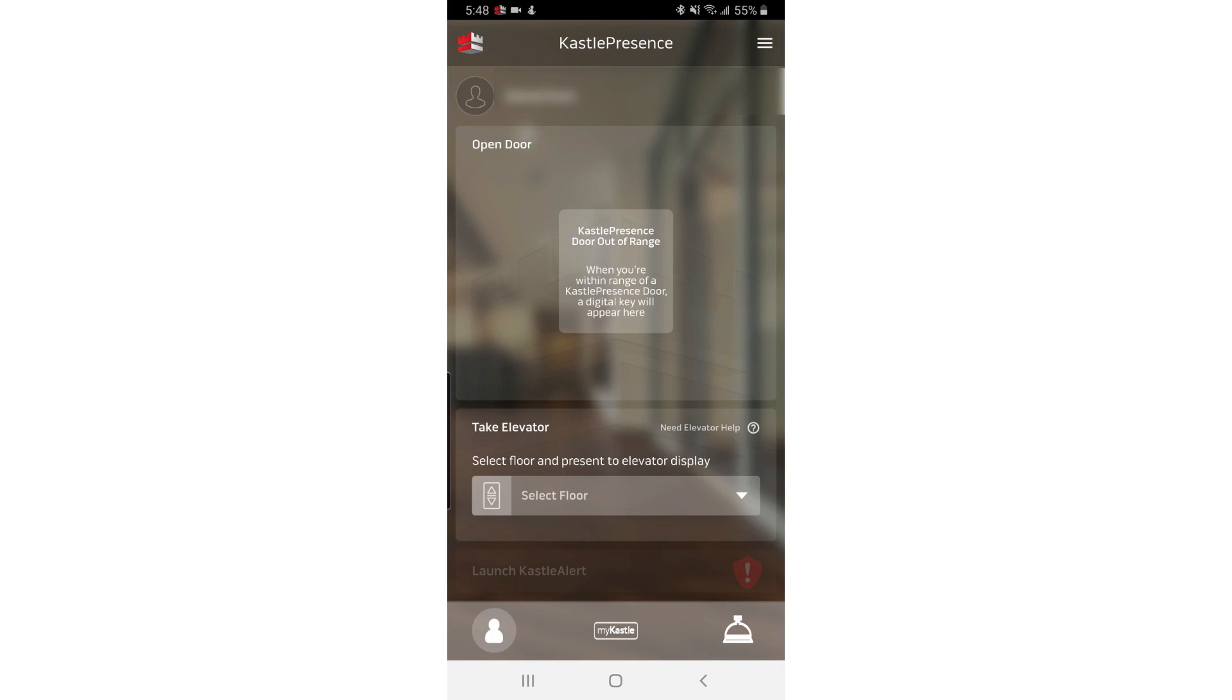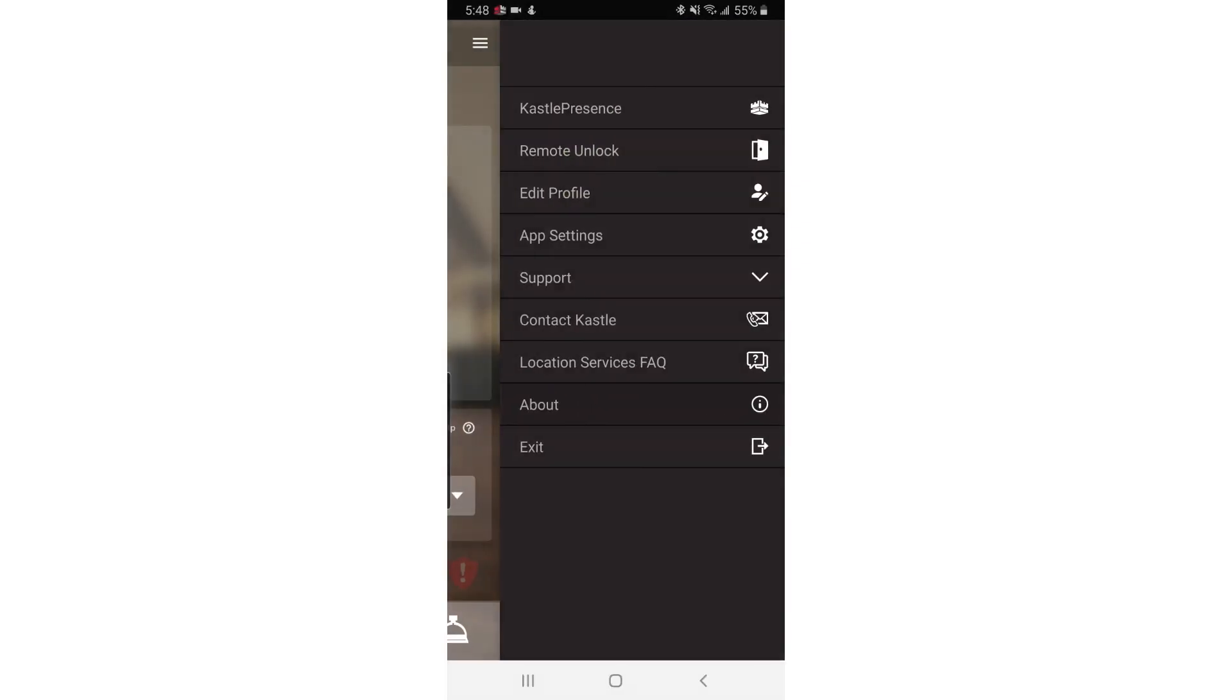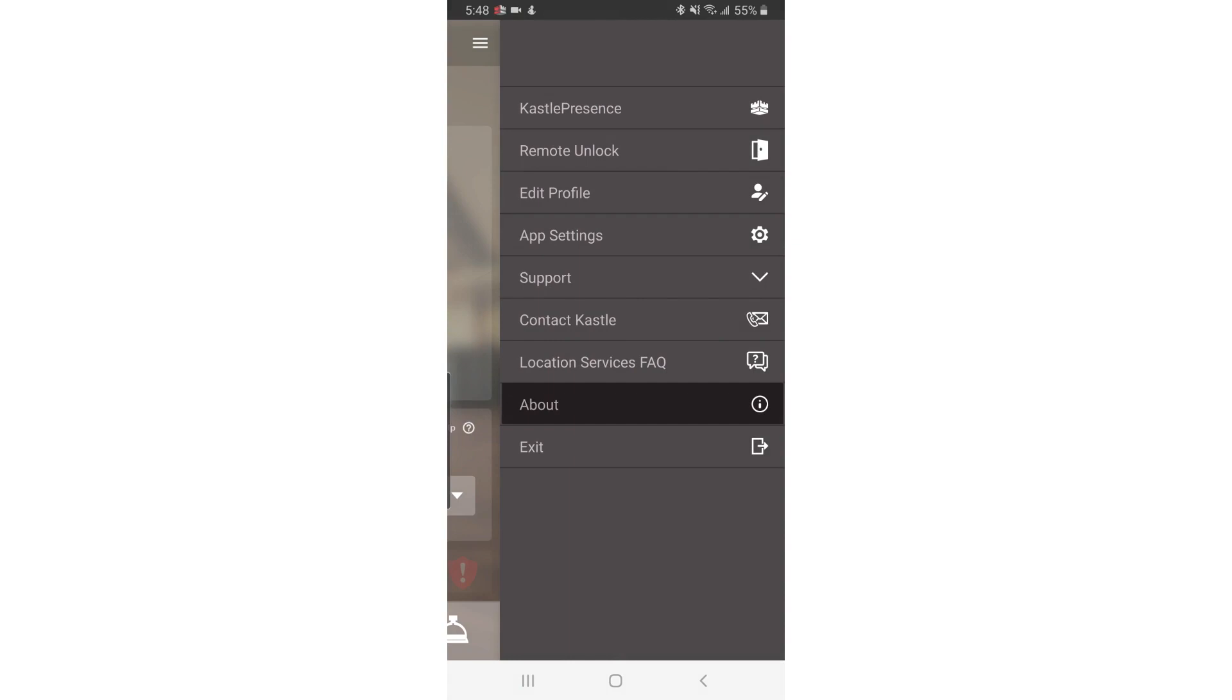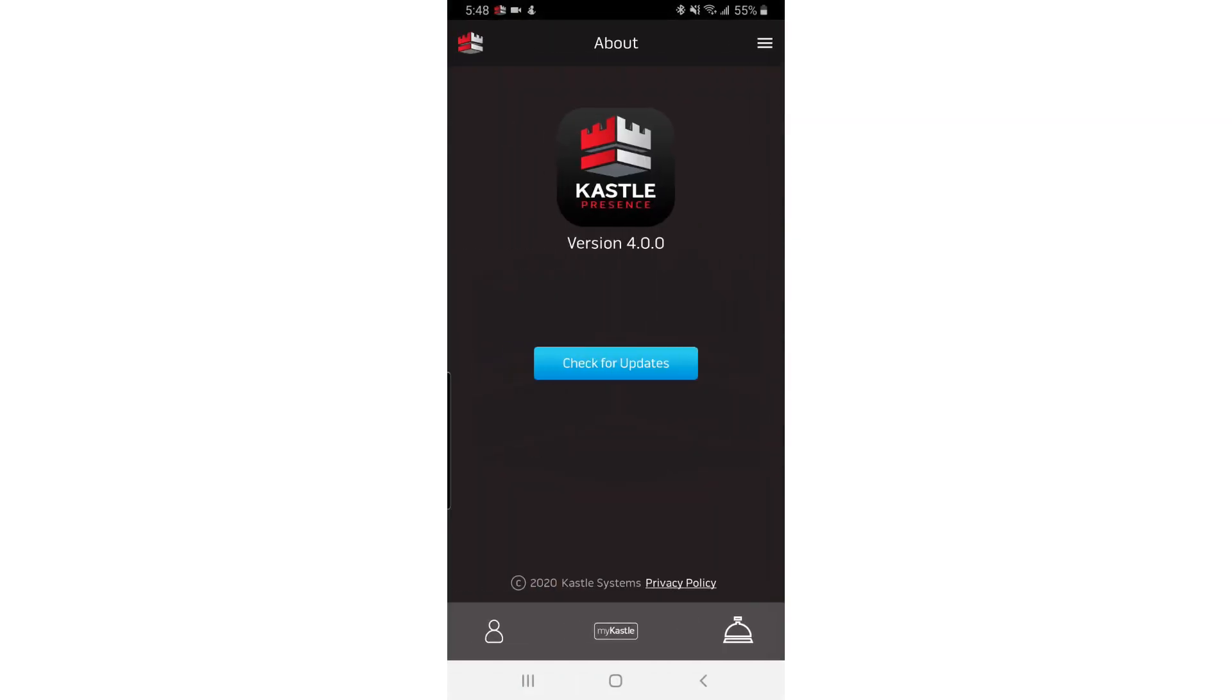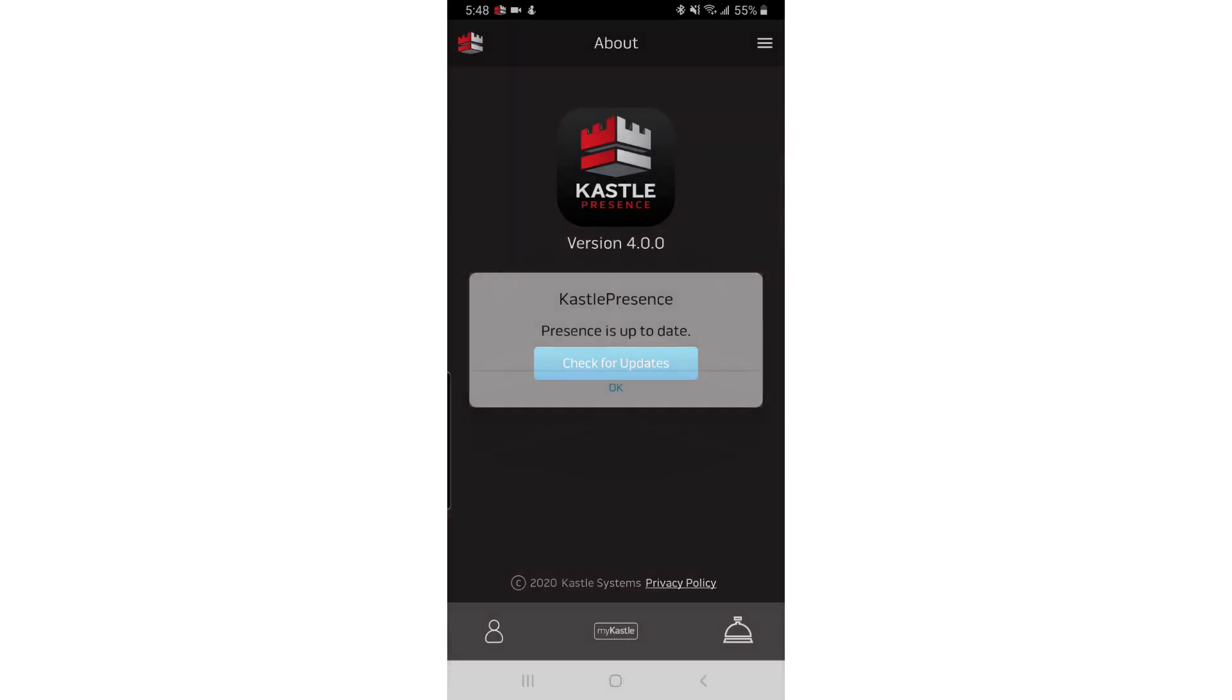First, make sure you have the latest version of Castle Presence from the Google Play Store. Tap the three dashes in the upper right corner of the app and tap About from the menu. This screen shows you the latest version of the app, and you can tap Check for Updates to see if there's a newer version available.